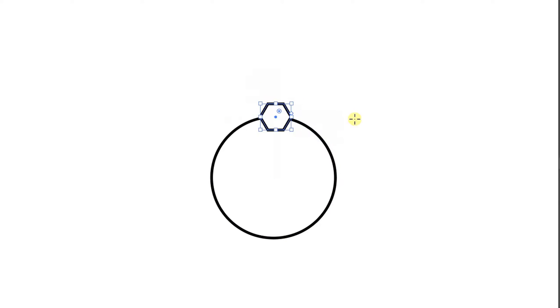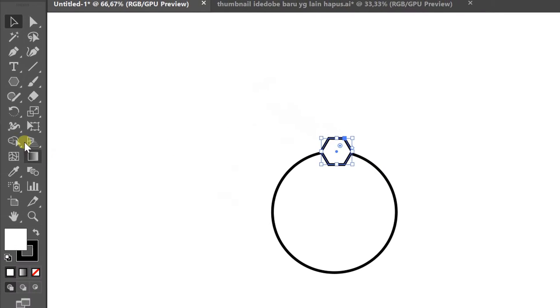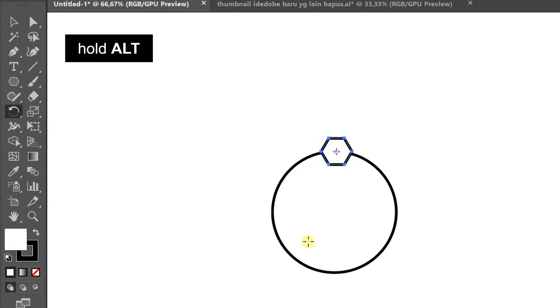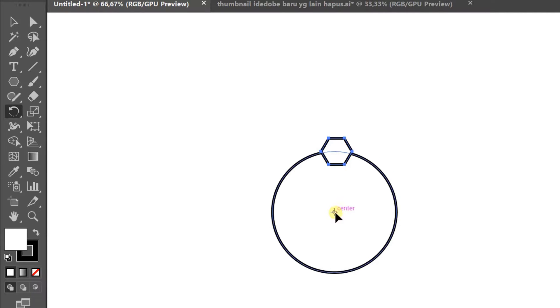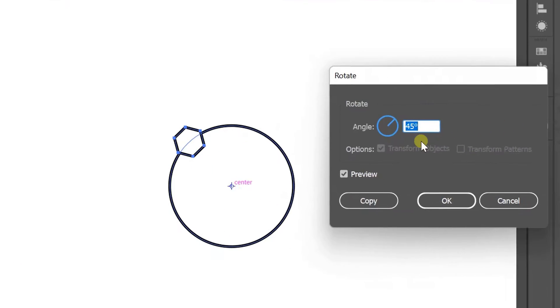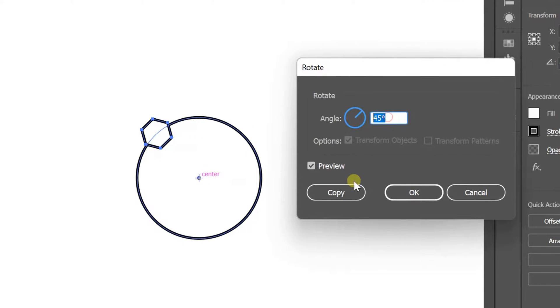Selection. Rotate tools. Hold ALT and click the center of the circle. Fill angle 45 degrees and copy.